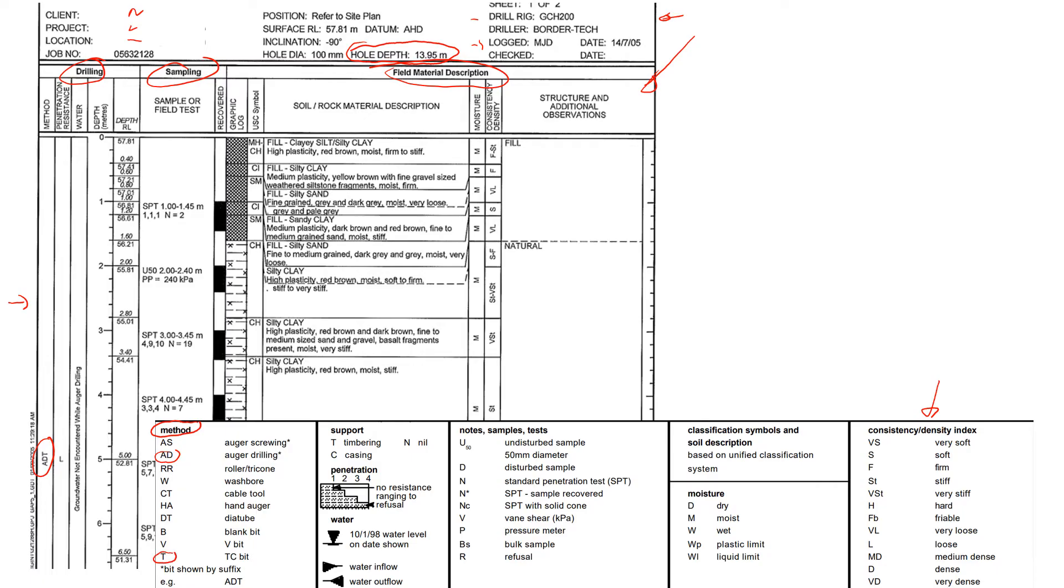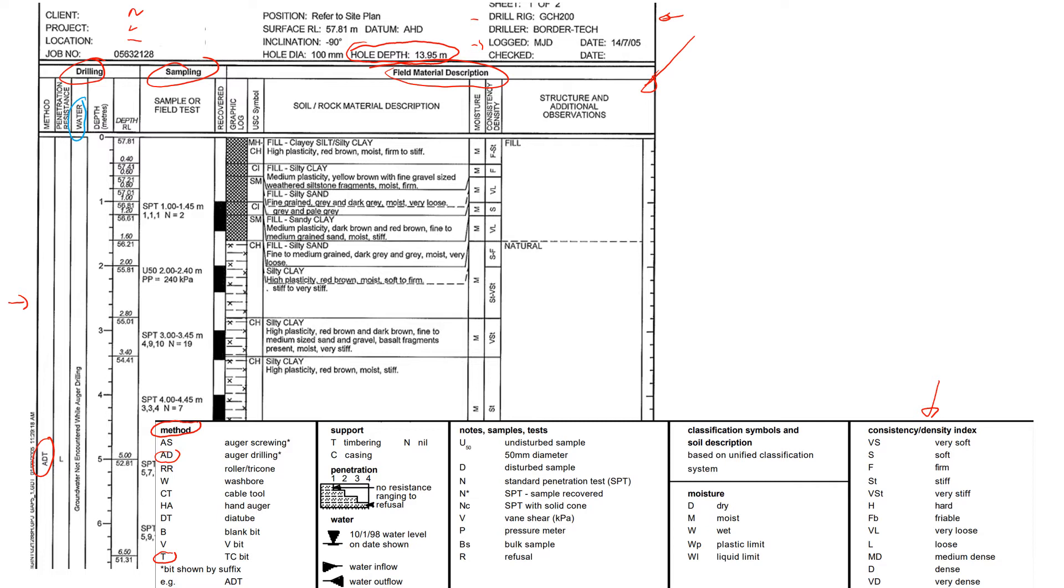Next one is penetration resistance, L for low. Next information is actually very important, it's about groundwater level. Typically if there is groundwater level, it's going to be recorded in the borehole log. The way it's recorded, like where it was found, let's say at the depth of one meter, there's going to be a symbol of groundwater levels like this.